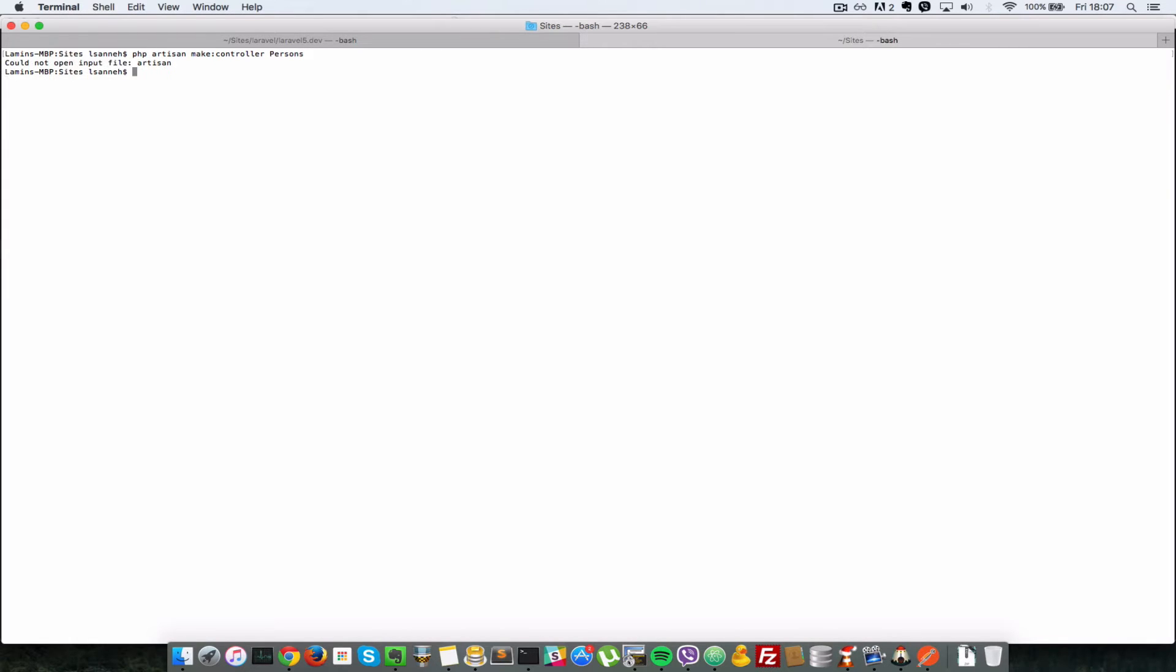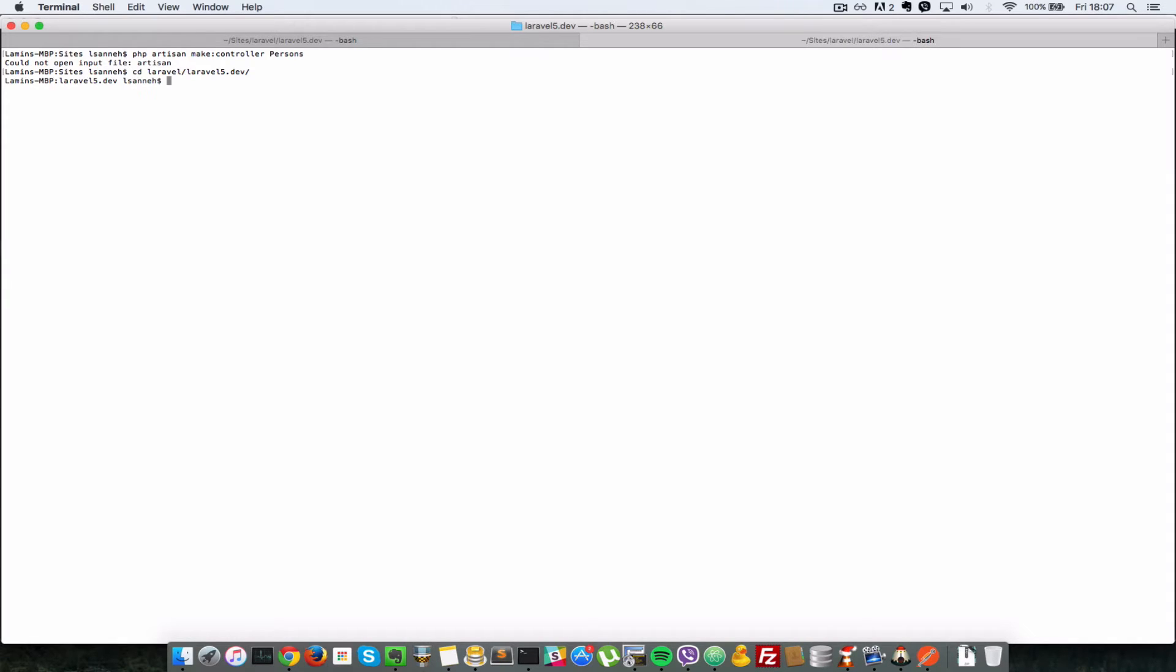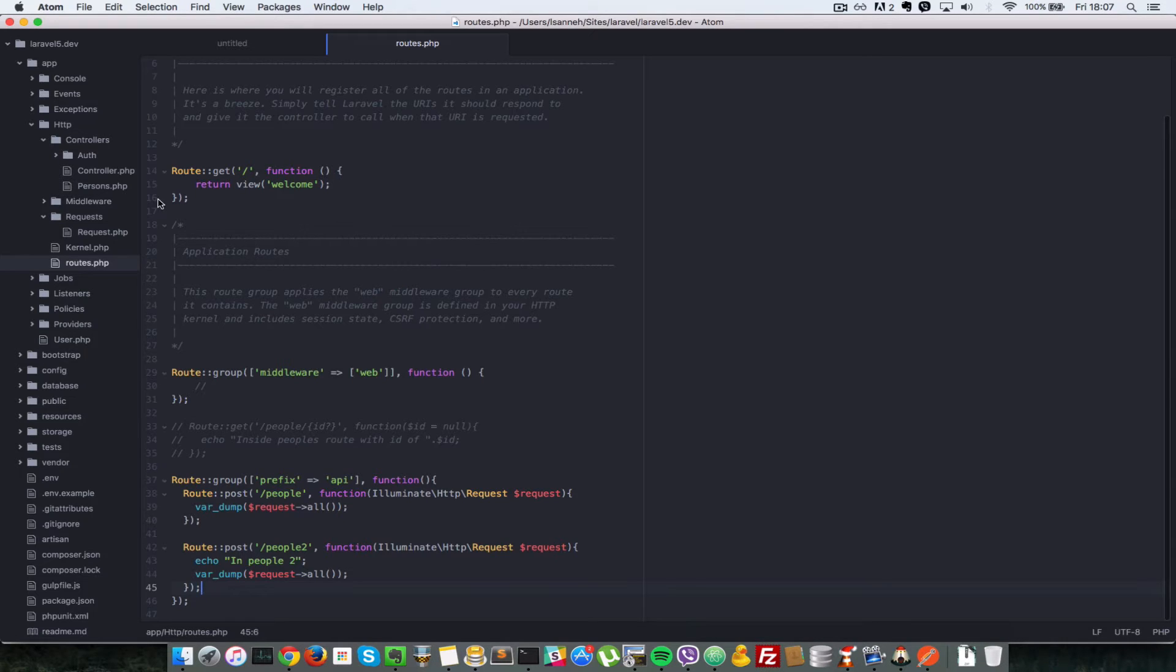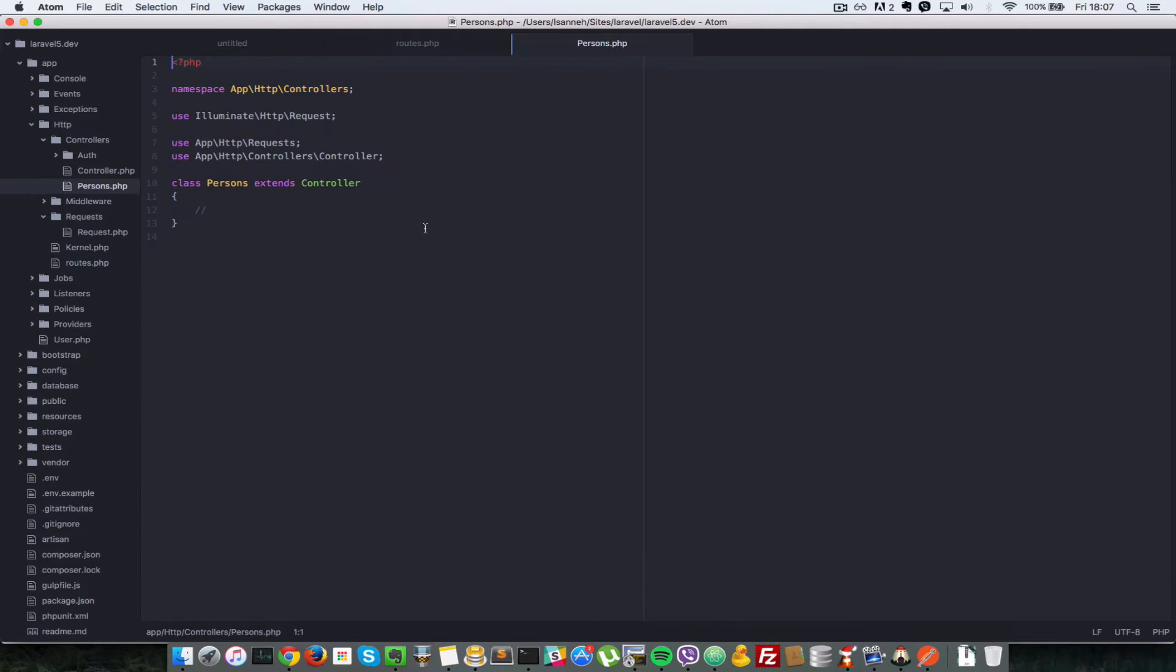We'll say php artisan make:controller persons. Obviously, I am not in the right directory. I'll just cd Laravel/Laravel5. Now I'll type that again: php artisan make:controller persons. As you can see, it created that successfully. I'll show you that it created it. We've got the persons here.